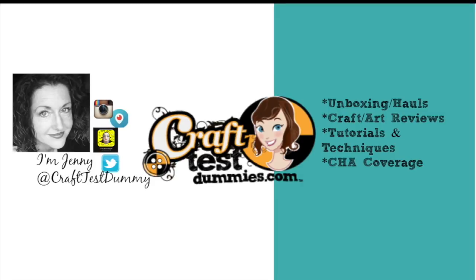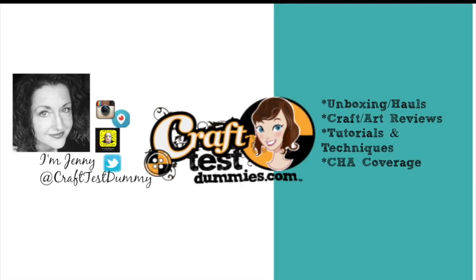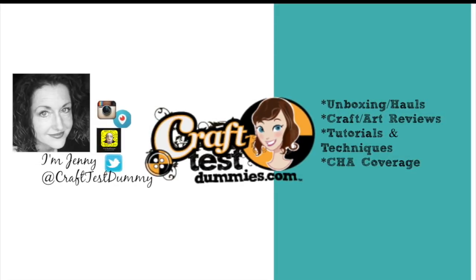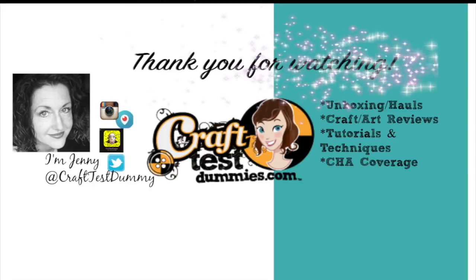Thanks so much for watching. I hope you found it helpful. Please like, subscribe, and as always, have a crafty day.